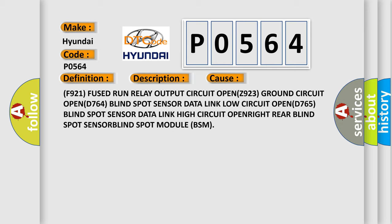F921 fused run relay output circuit OPEN, Z923 ground circuit OPEN, D764 blind spot sensor data link low circuit OPEN, D765 blind spot sensor data link high circuit OPEN, right rear blind spot sensor, or blind spot module BSM.